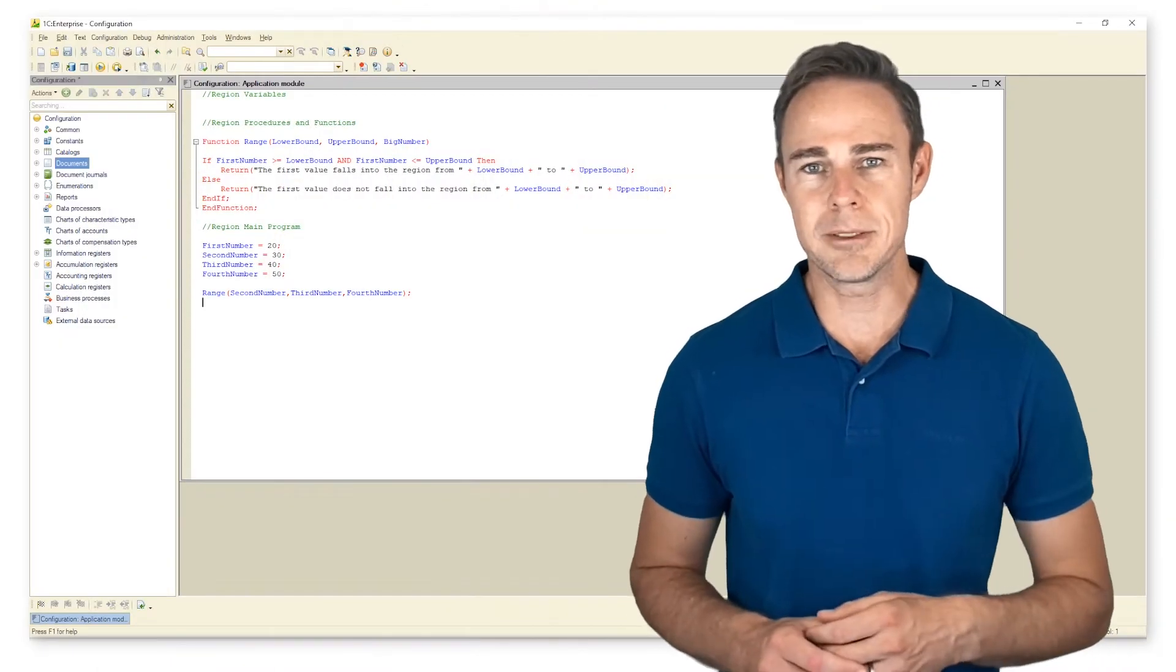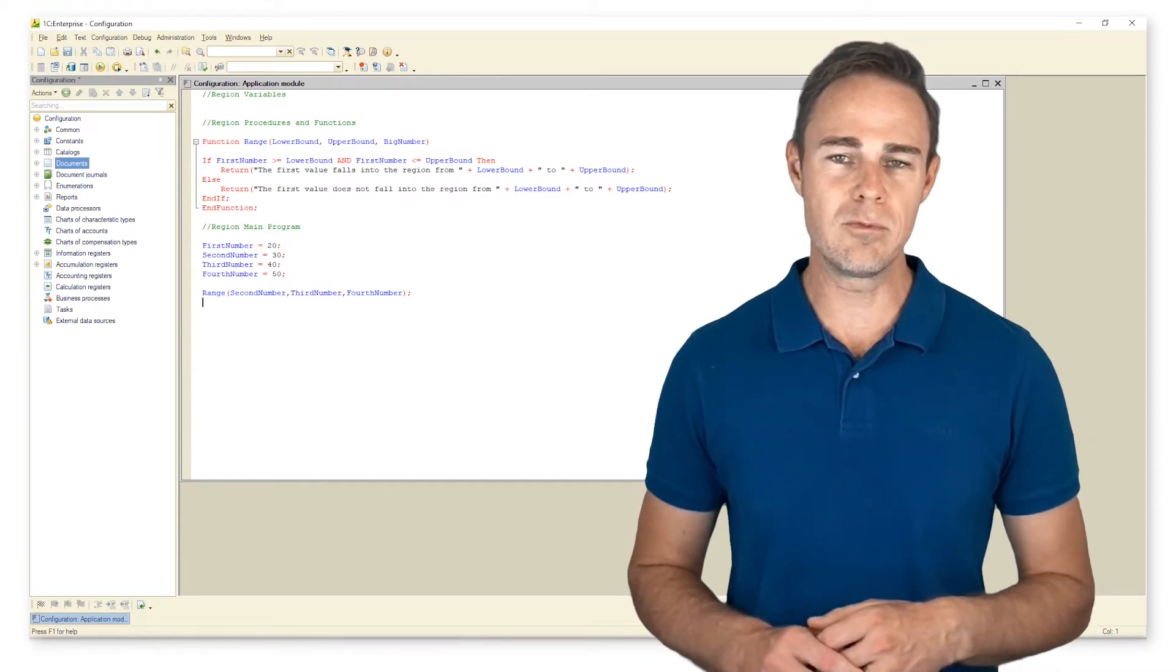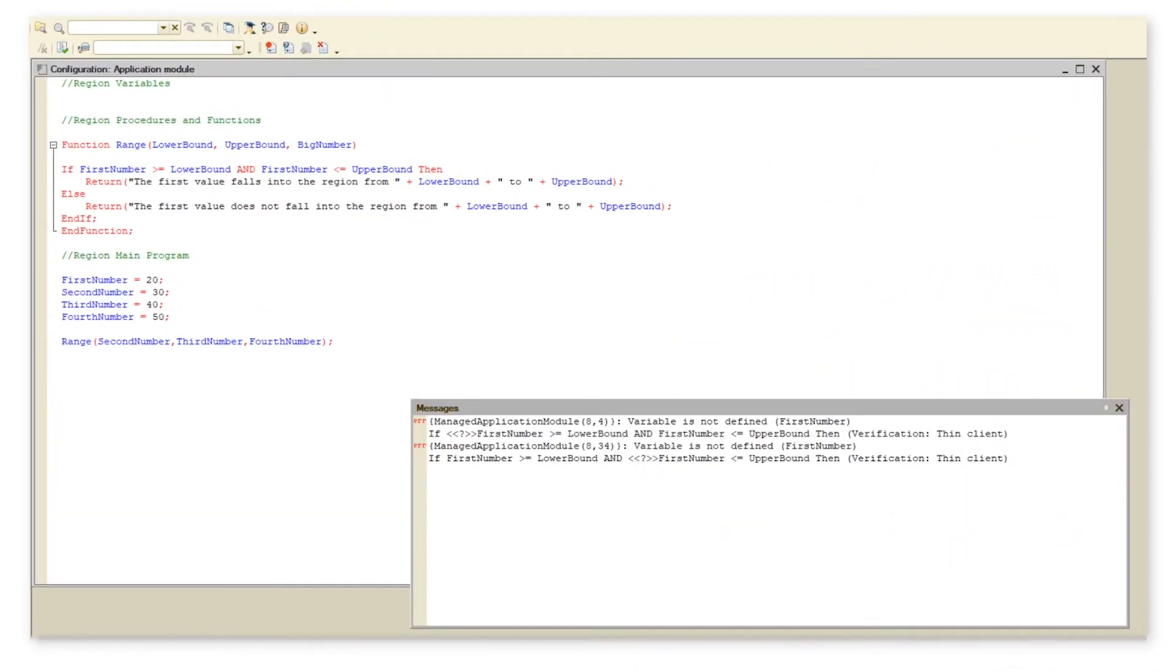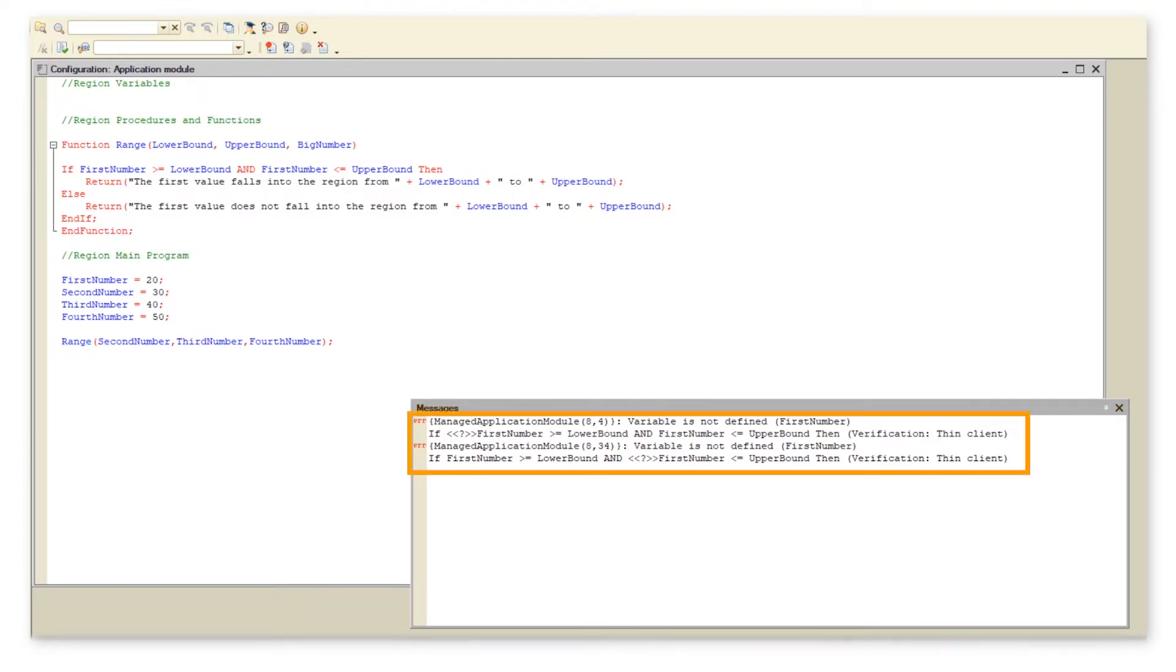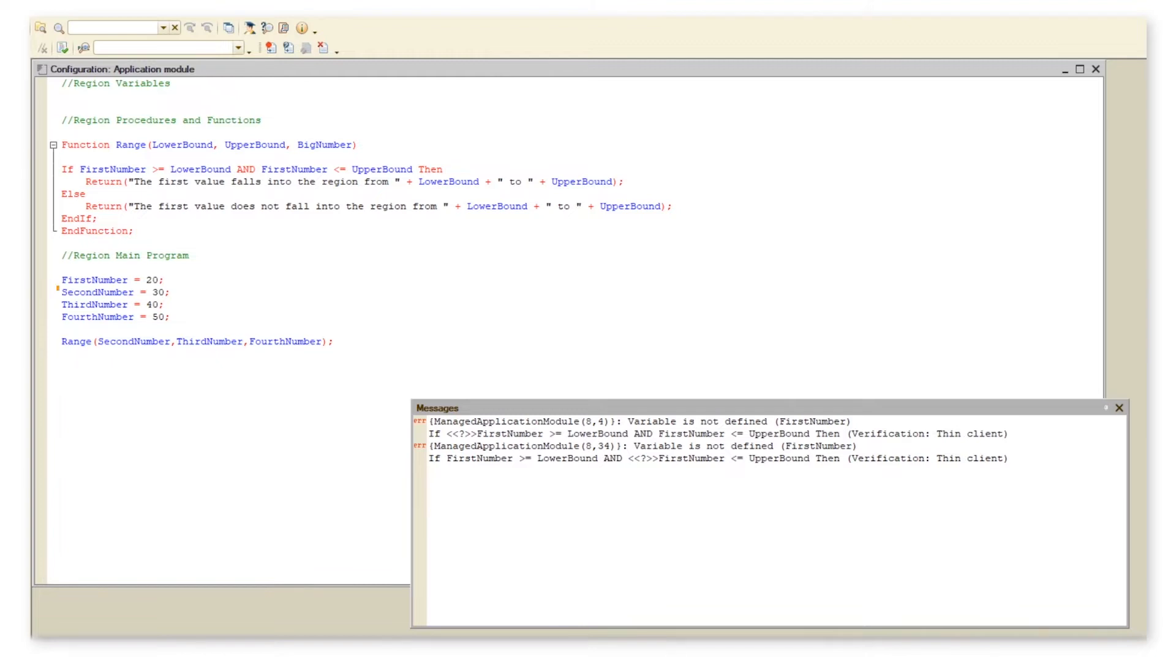We start this chapter by considering an example that we've worked on before. On check of the syntax we get some errors. All these errors are of the same nature: we do not have variable first number defined. The only change we introduced was removing parameter first number from the region variables.